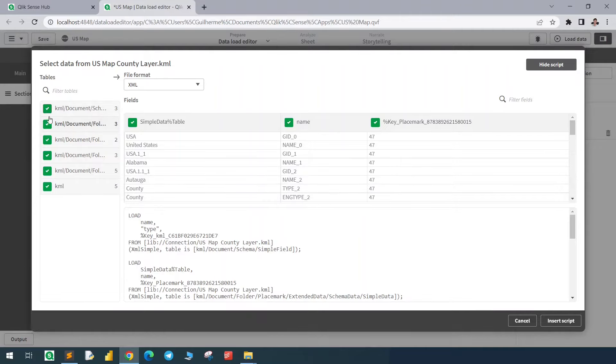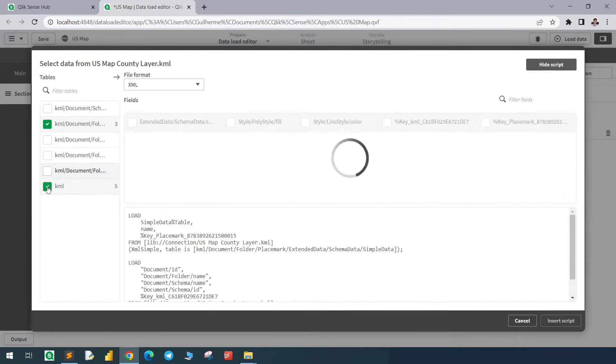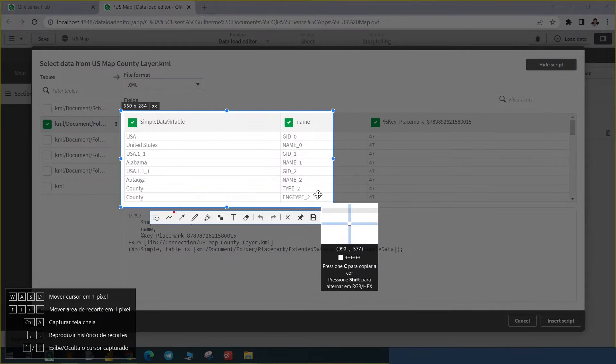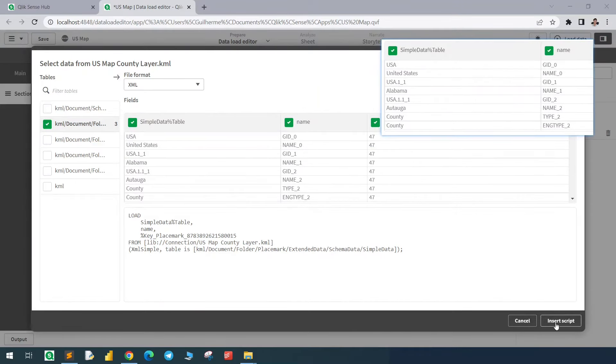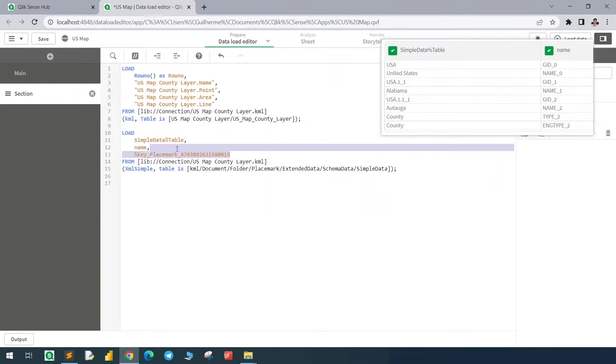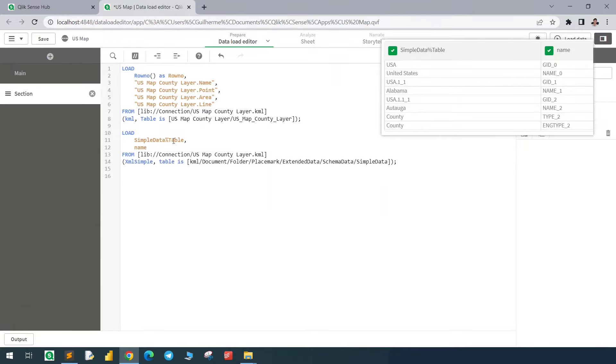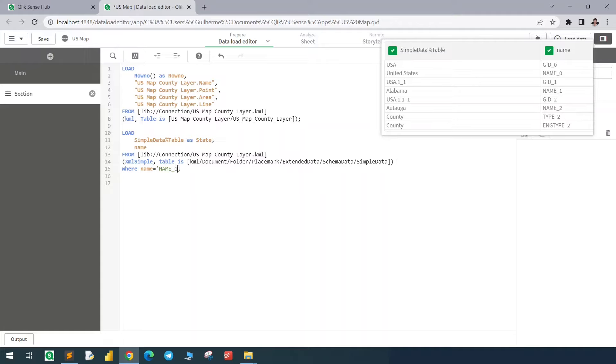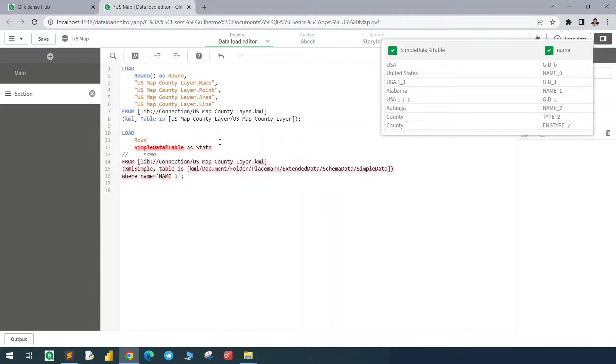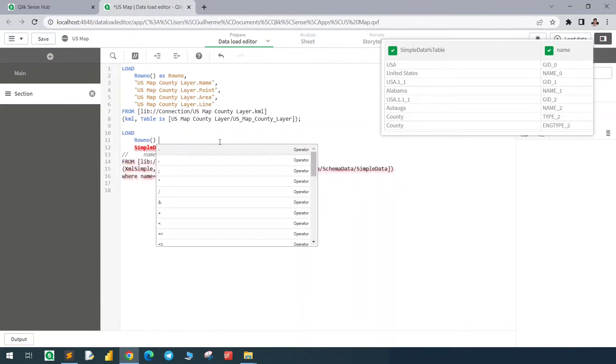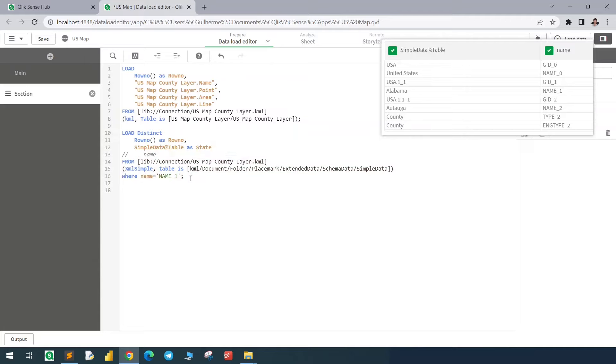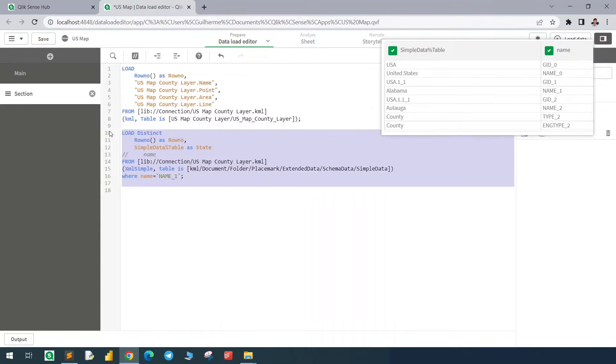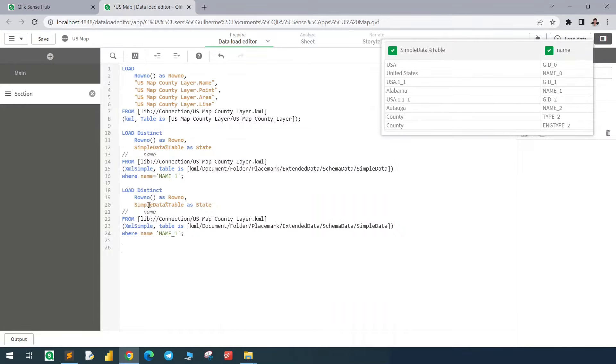So let me uncheck all the other ones, and let me just cut this part. The columns we're going to use are the simple data table as the data that we want. First, let's create a state column, so I will call this state, and the name will be used only to restrict our table. So we're going to load this where the name is equals to the name one term. With that, we don't need this column, and we need to create a row number as well to relate to our previous table.